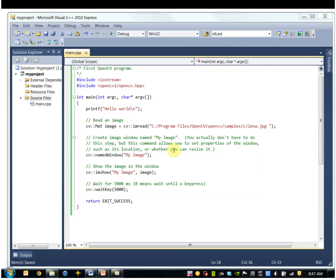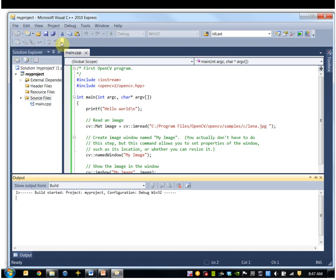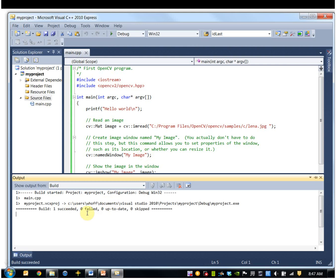All right, so I should be able to compile this now. I'll build it. OK, so that succeeded.